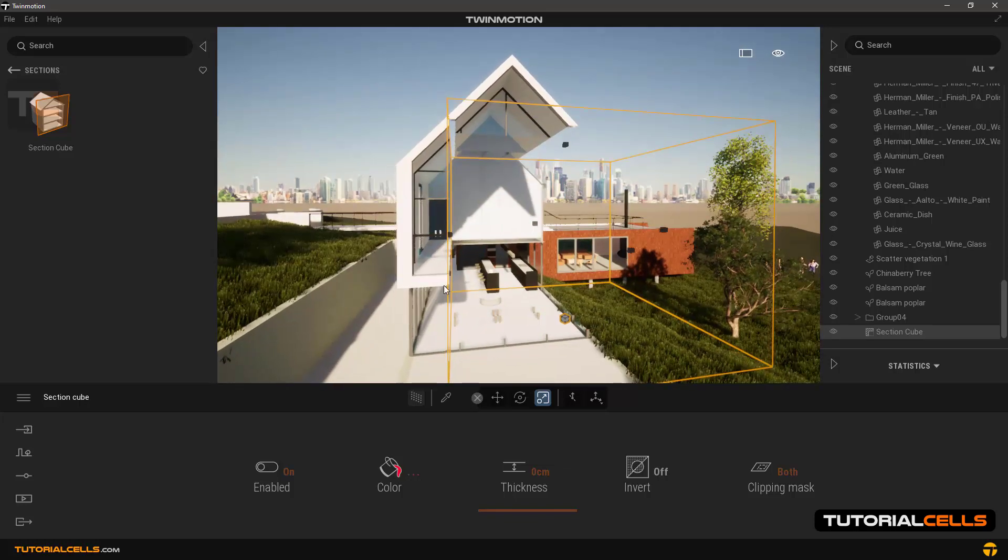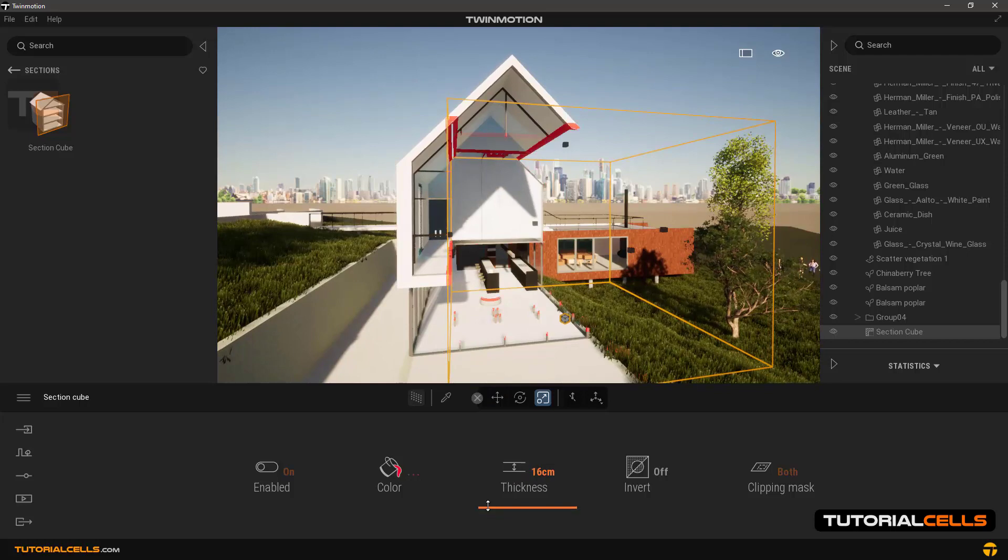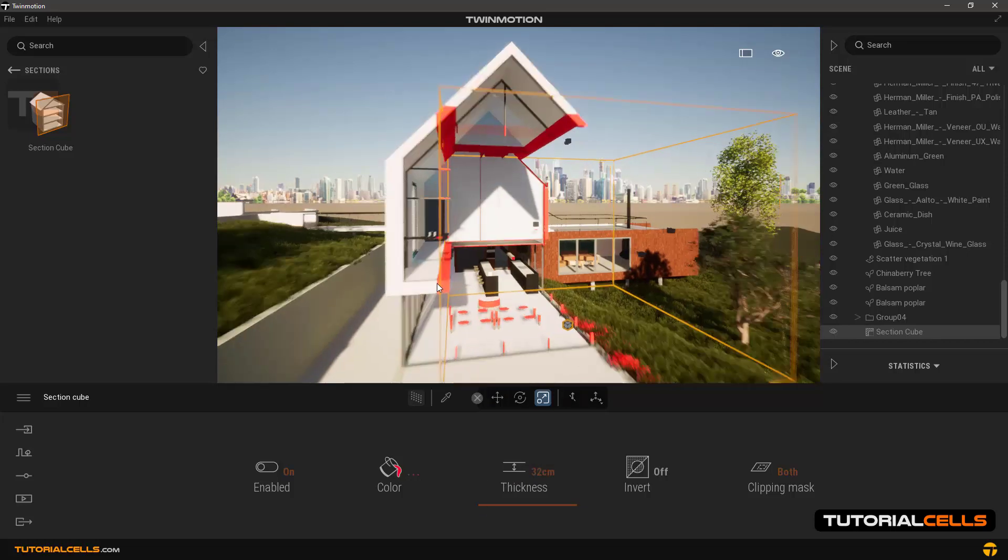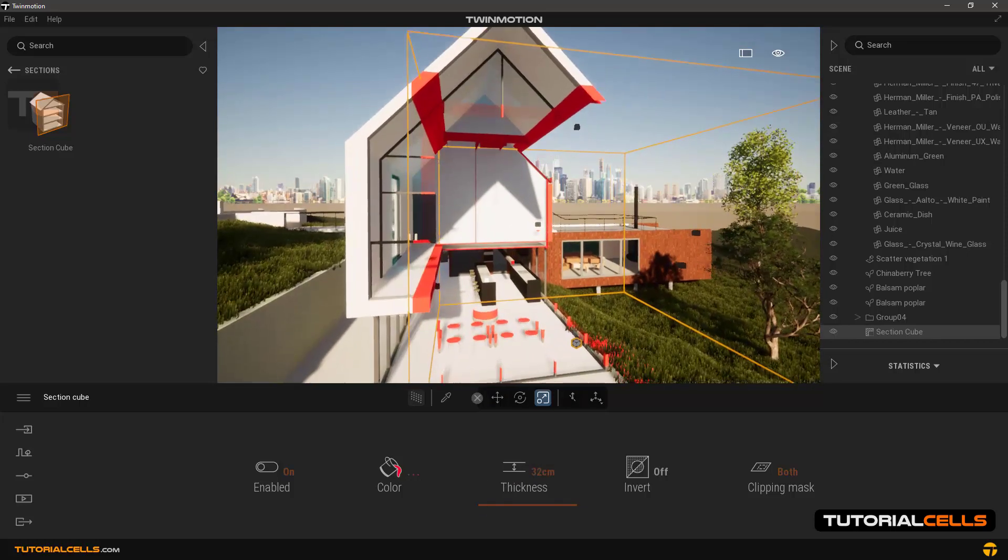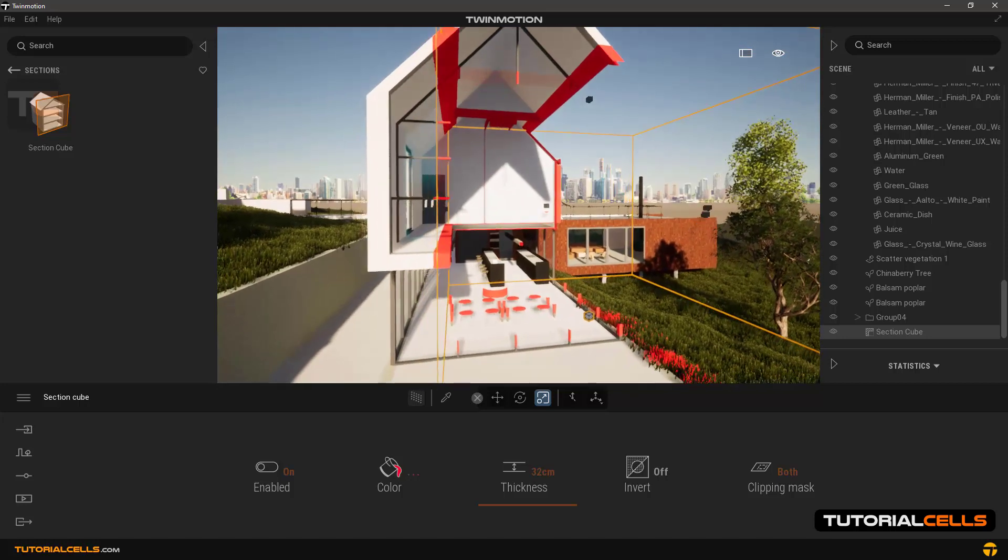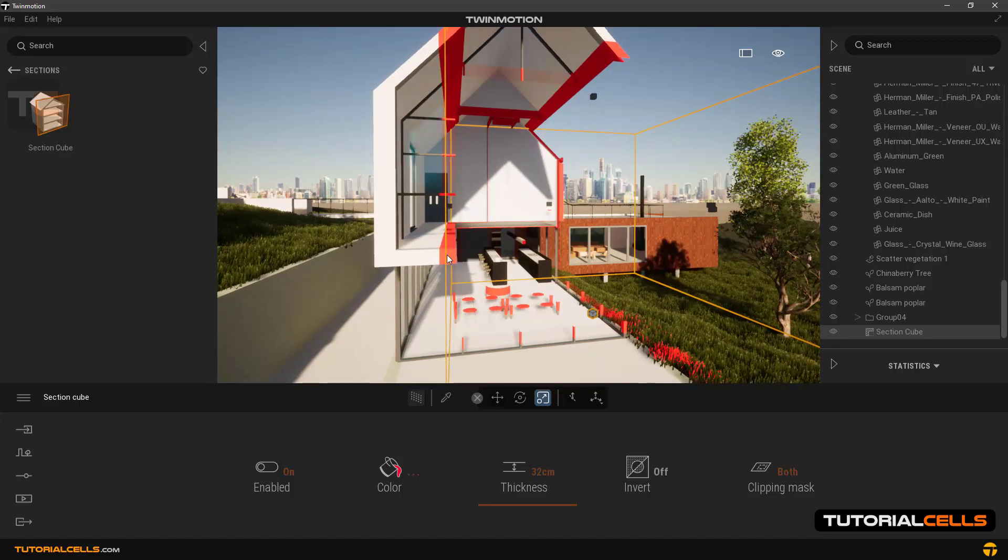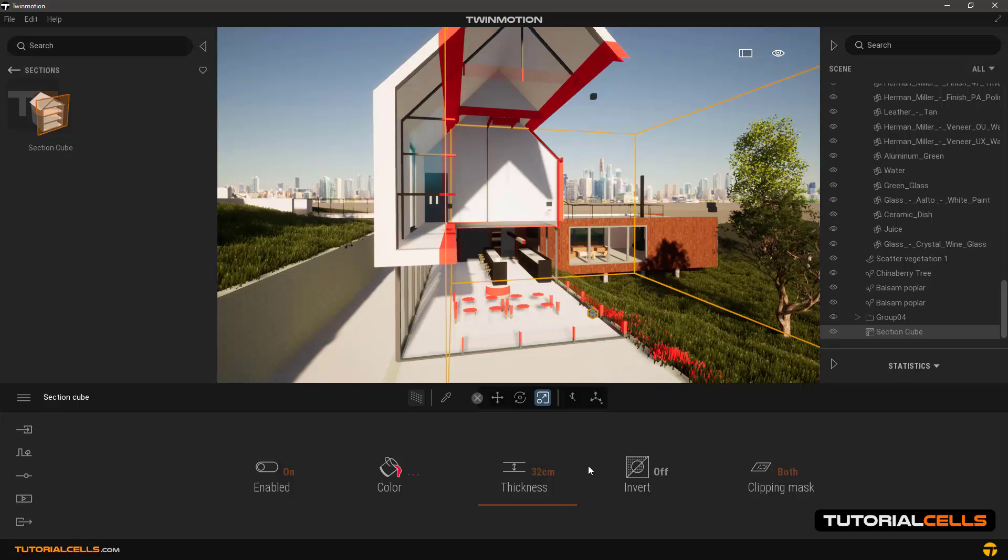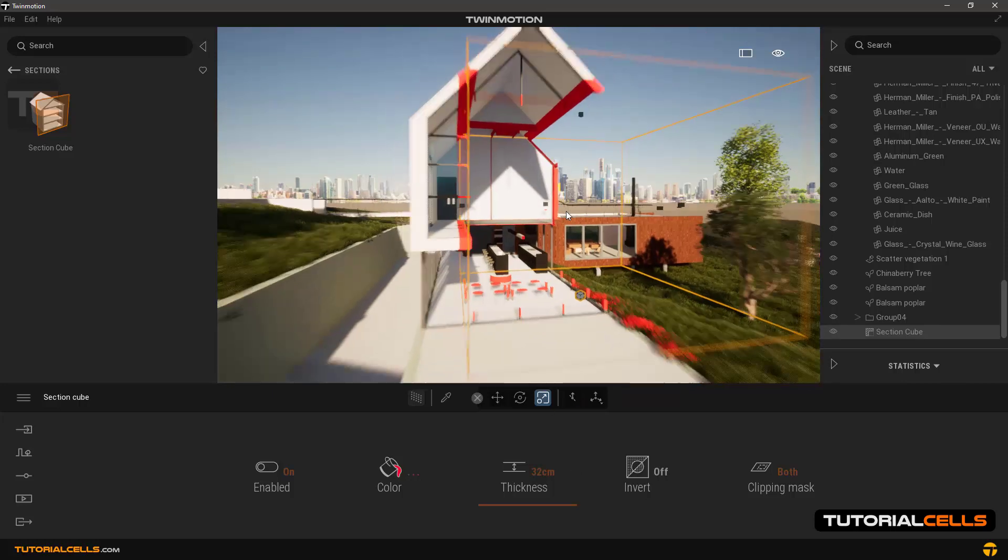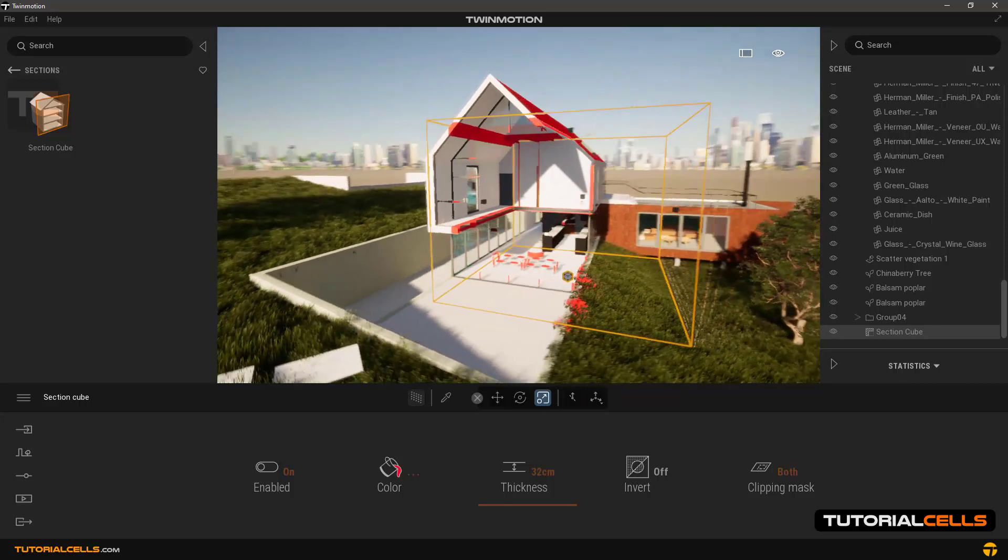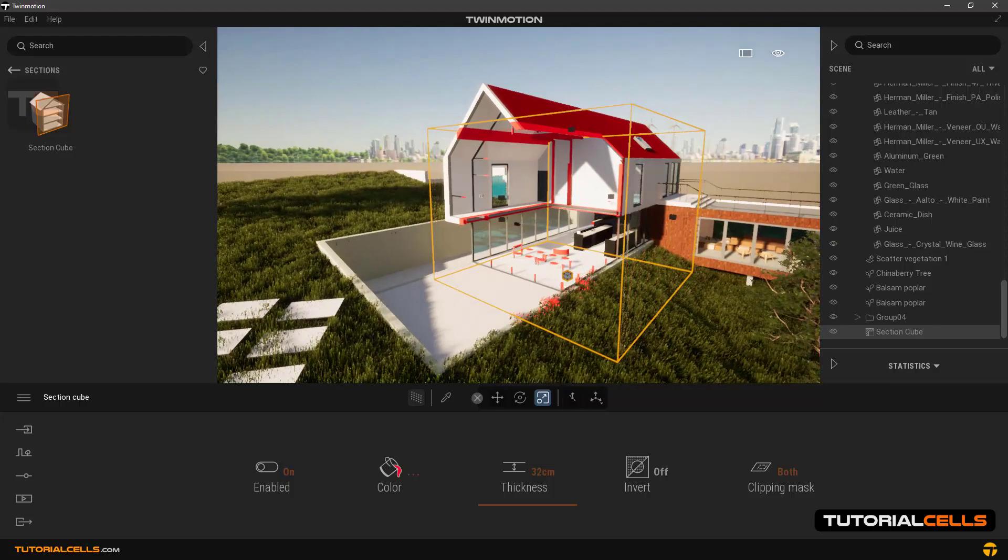But if you increase the number of thickness a little, you can see that a little offset appears here. This cut is not exactly at the edge. There is an offset that you can determine by the thickness.